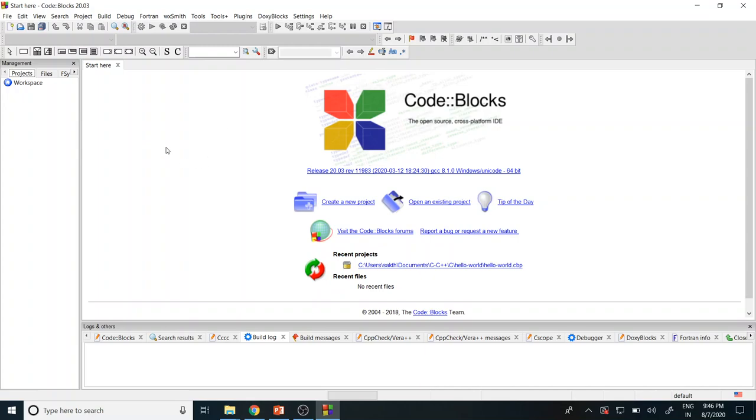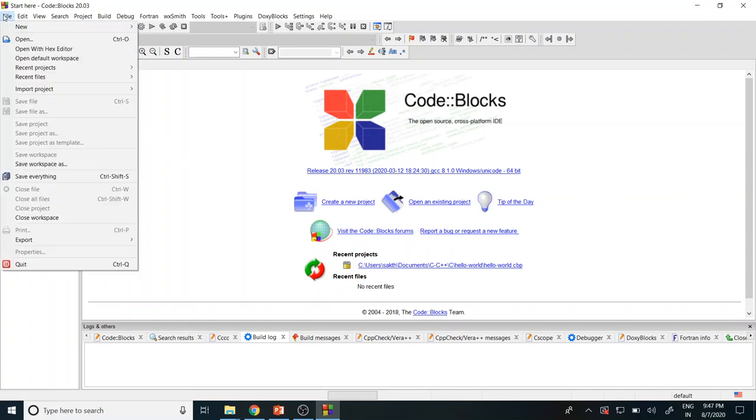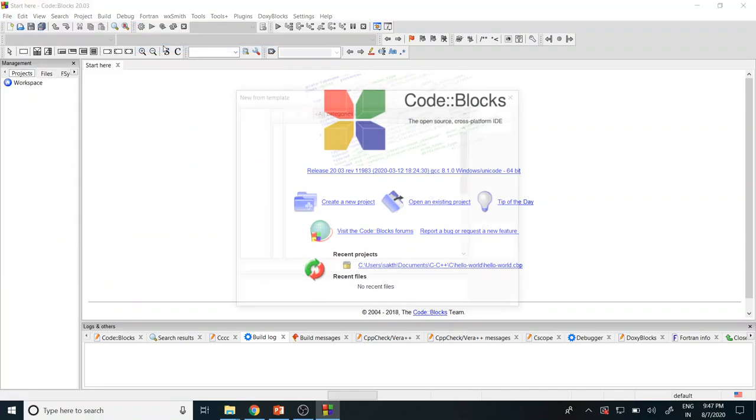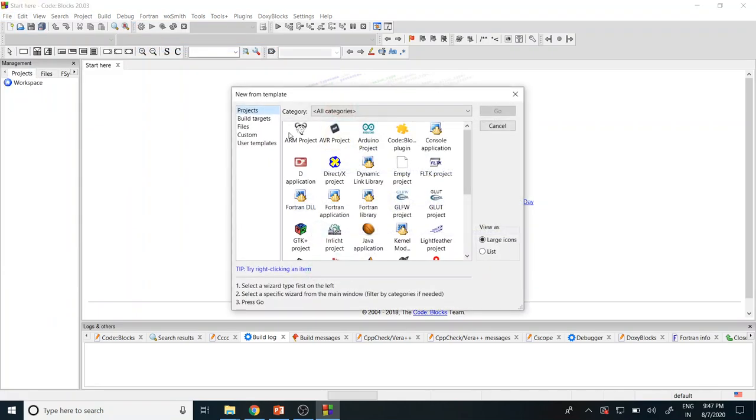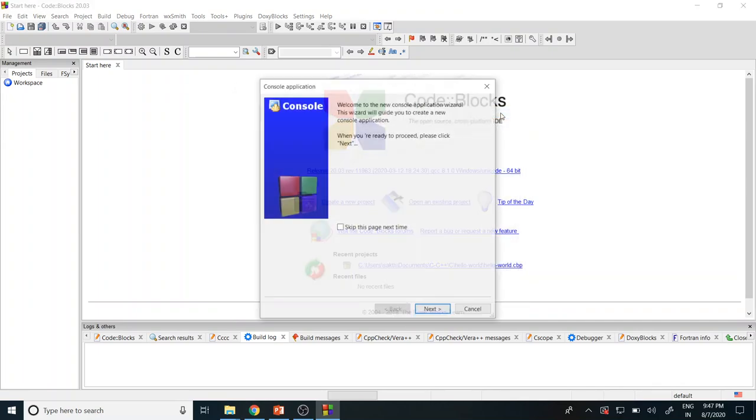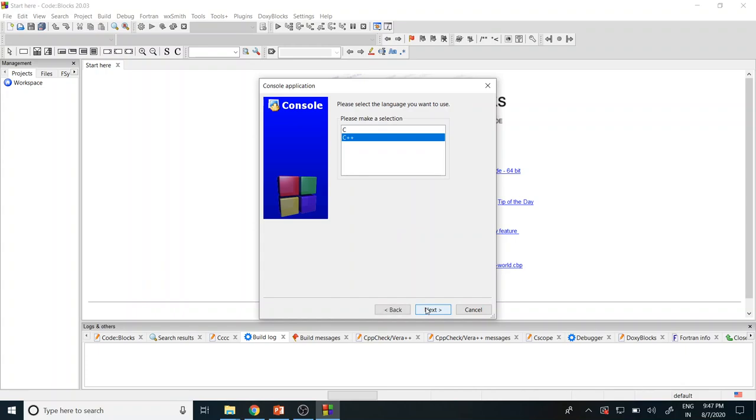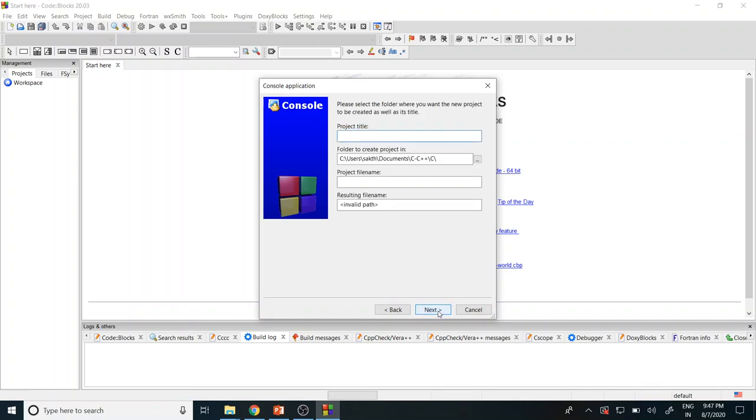Now the workspace has came. For creating the new project, you go to File, New, and then you give Project. Under the project you can find a console application. You just click console application and give go. I'm going to give default as it is. Give next. In this tutorial I'll be teaching guys about C programming, so just click C and give next.